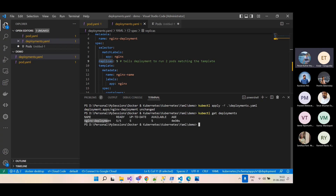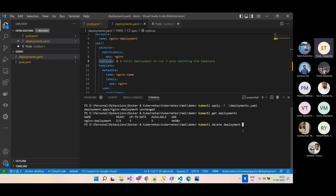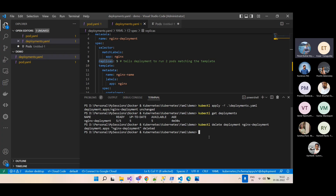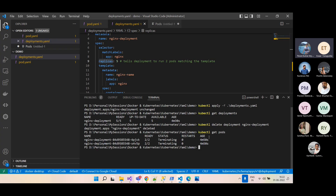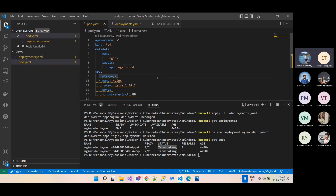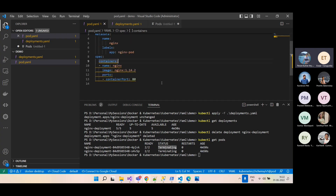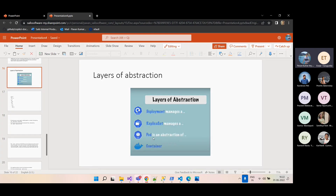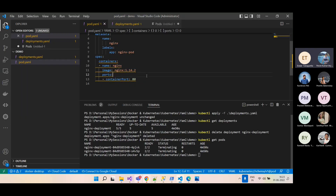To delete a deployment: `kubectl delete deployment <name>`. Once deleted, all associated pods are also terminated. If you create pods individually they are not managed by a deployment, and you'd need to delete each one manually. That's why we tag pod creation to a deployment — though pod is the basic abstraction, we use deployments almost 99% of the time.